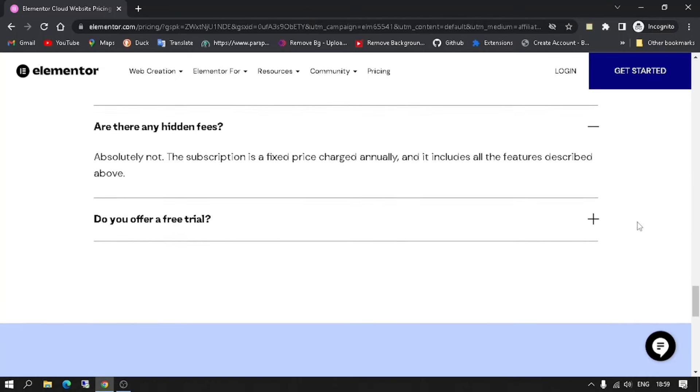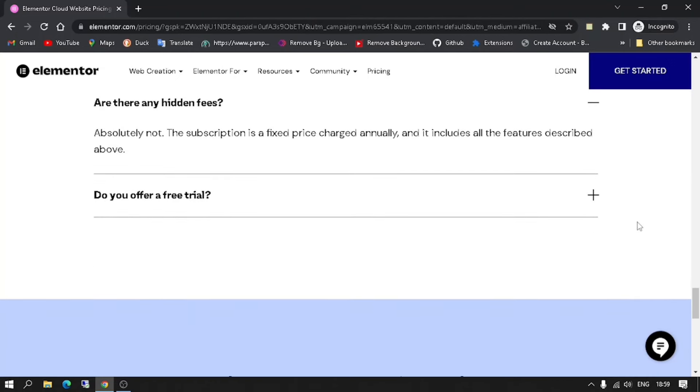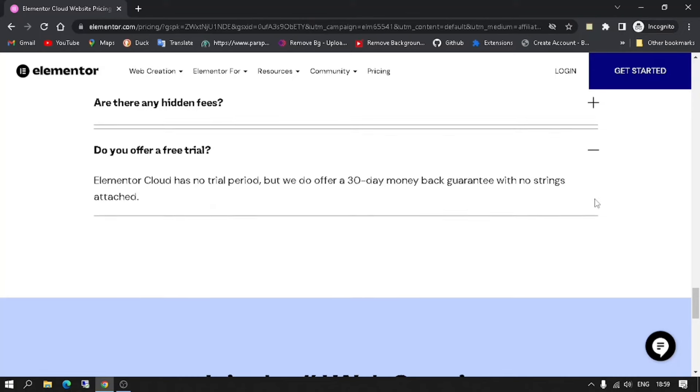Are there any hidden fees? Absolutely not. The subscription is a fixed price charged annually and it includes all the features described above.